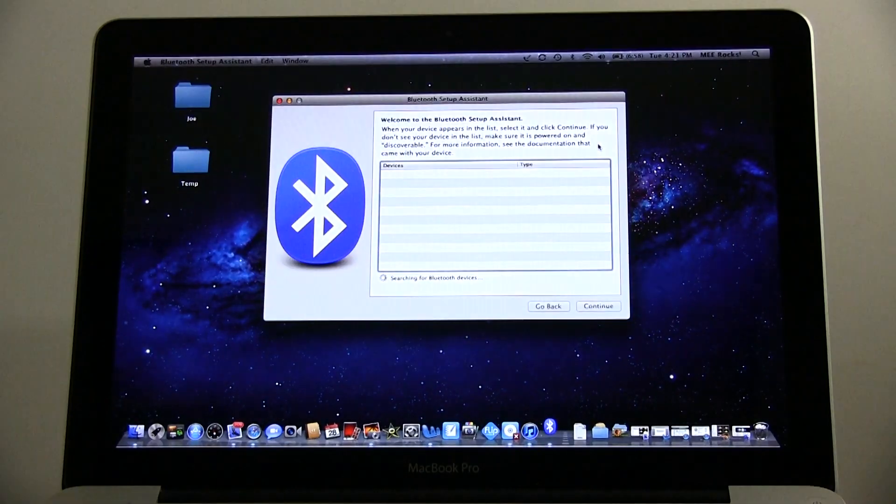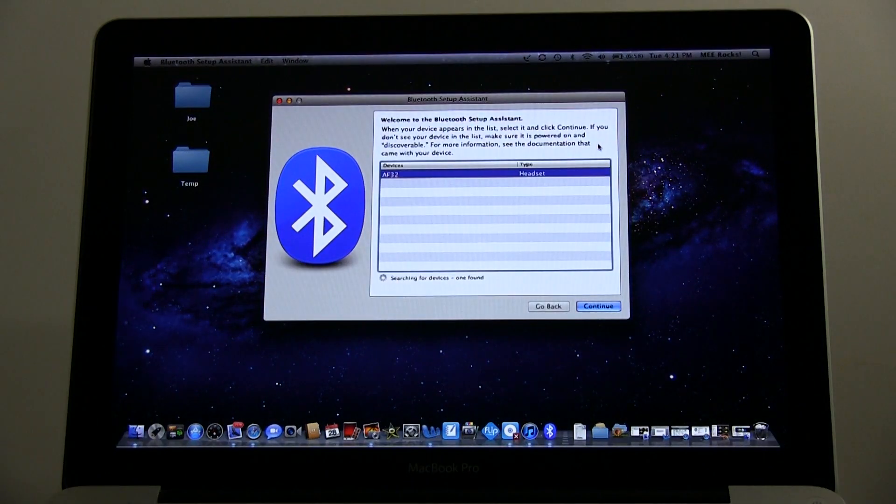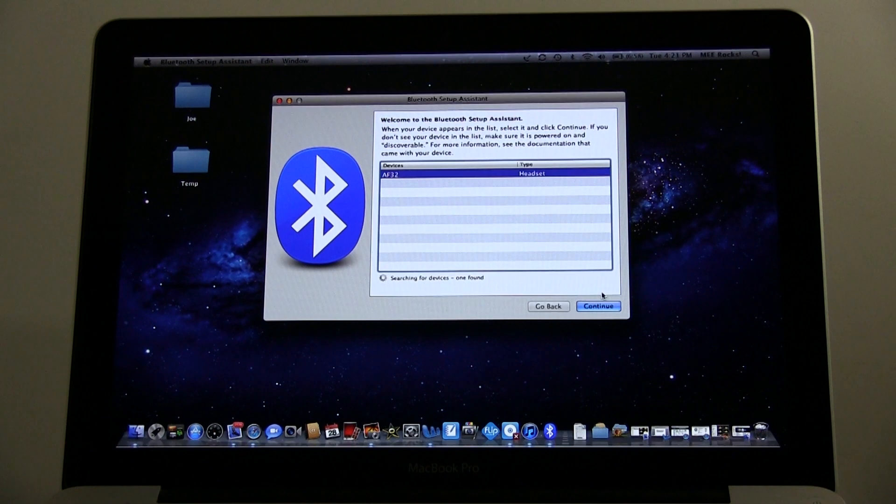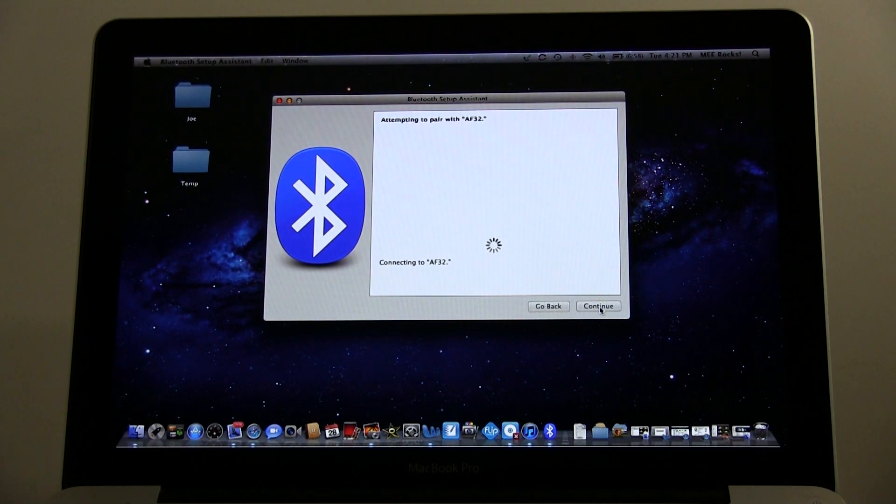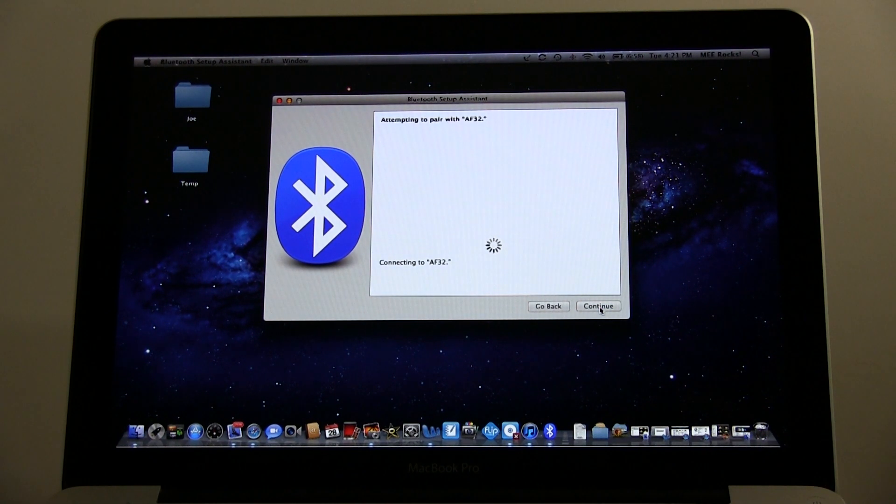It should show up under the devices. Click on it and click continue. Next, your Mac will pair and then connect with your AF32.